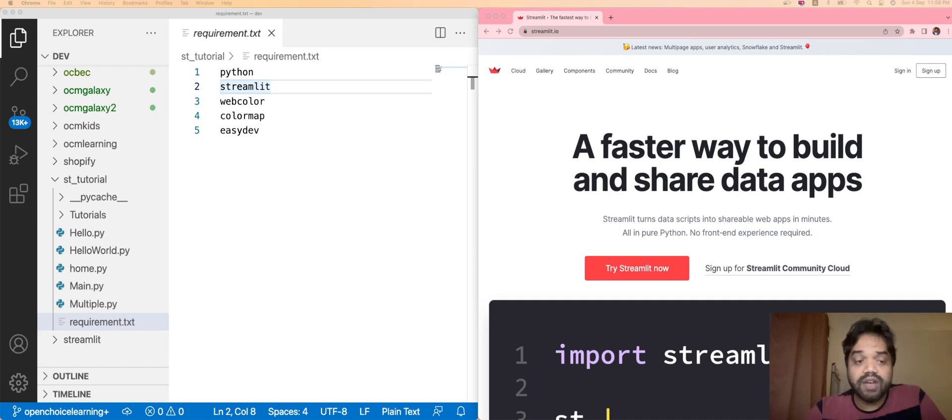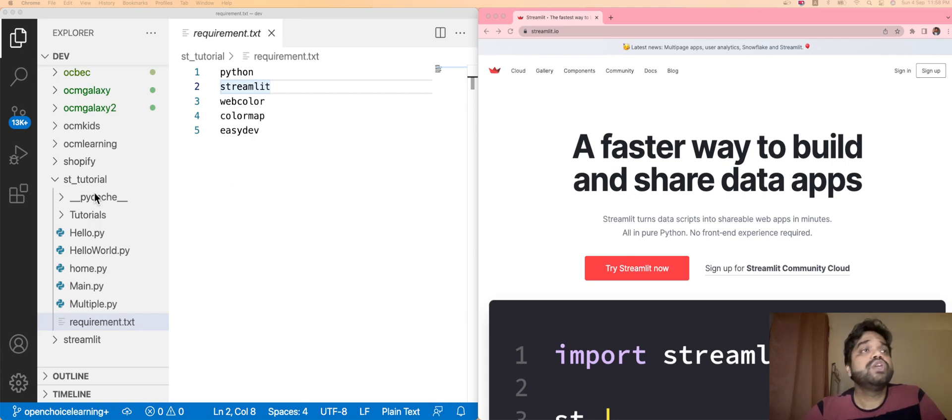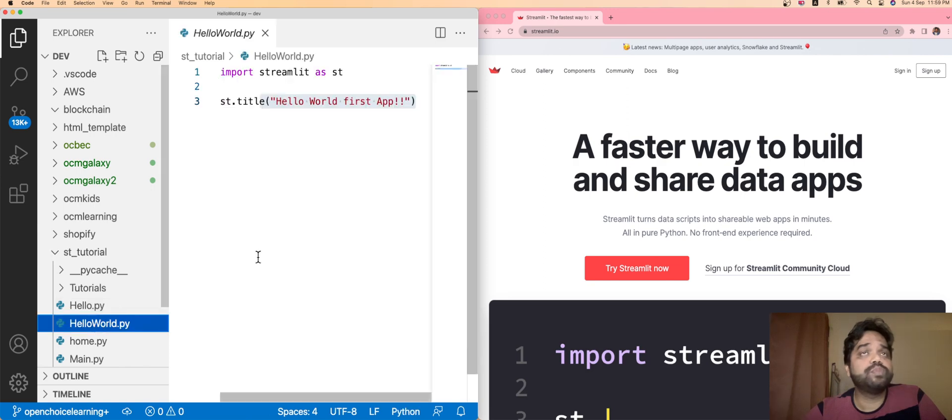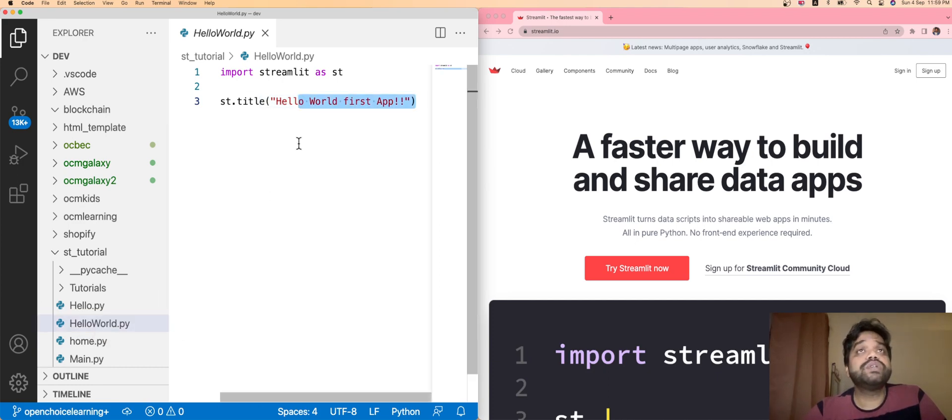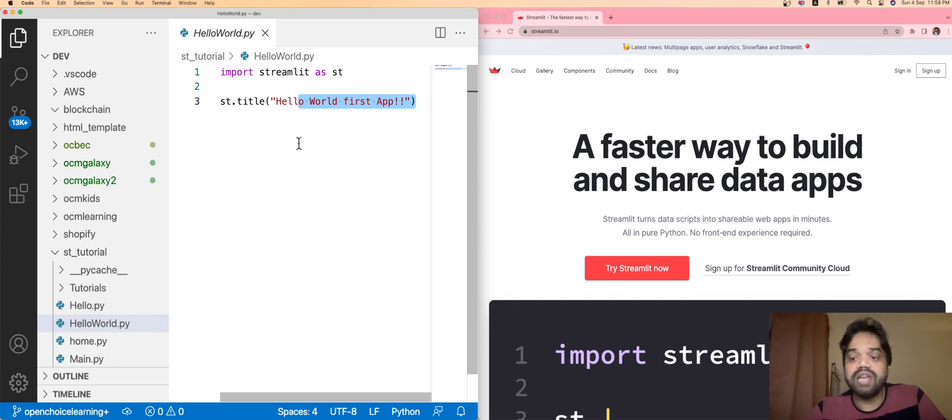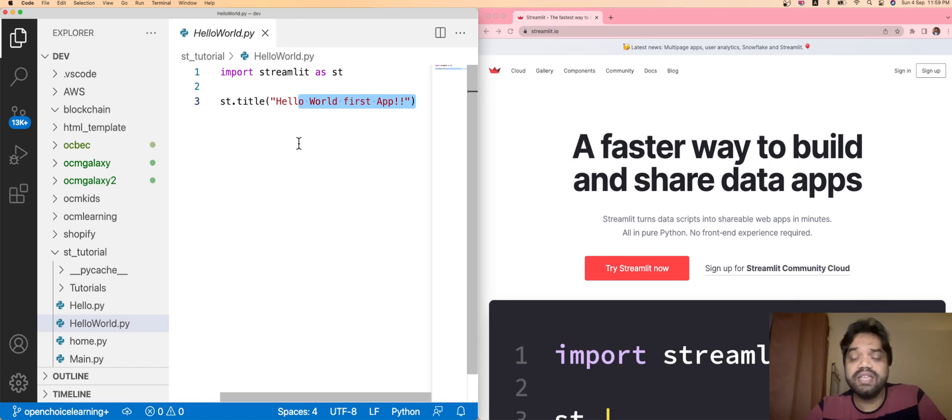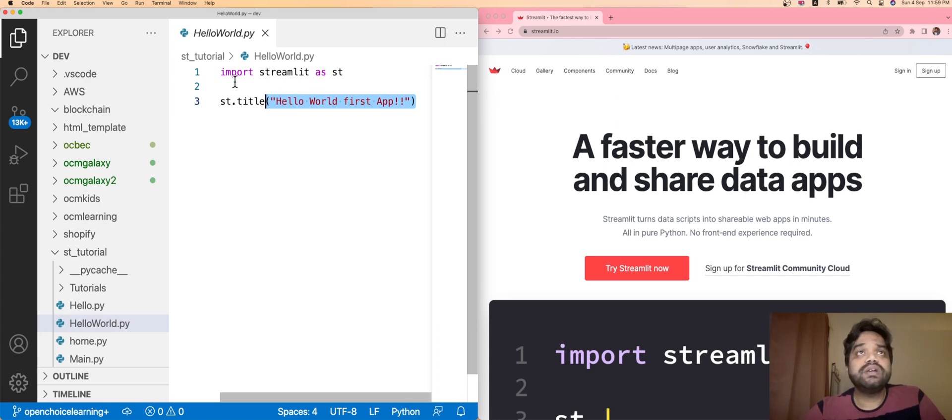I've already written the first Hello World program. What you need to do in your local system is create one directory. Under this directory, you need to create one Hello World program. I've already created the Python program hello_world.py. Under this, you need to import the Streamlit library because most of the components, widgets, and all these implementations are written under this Streamlit library. By importing it, we can use those features.